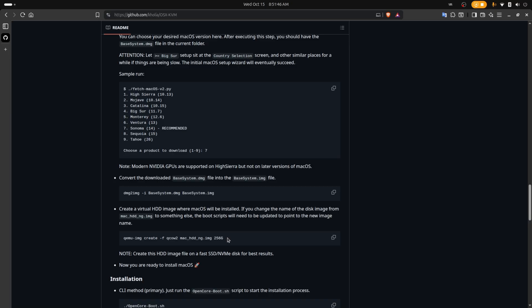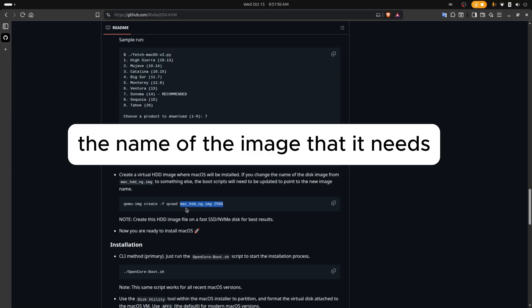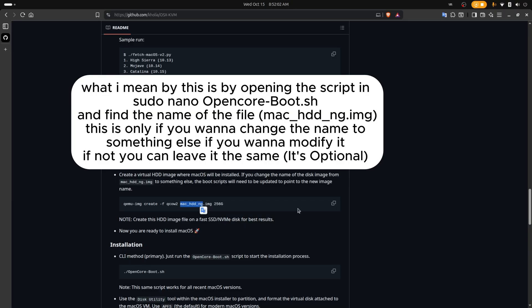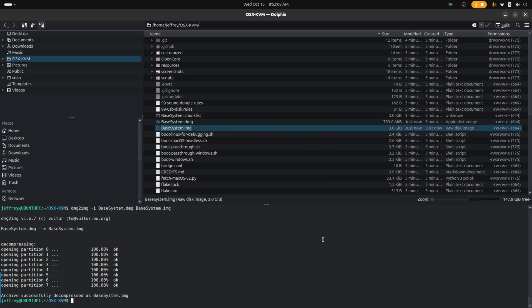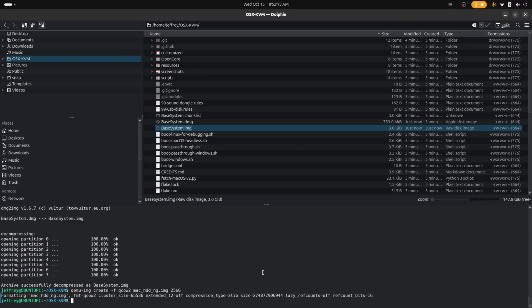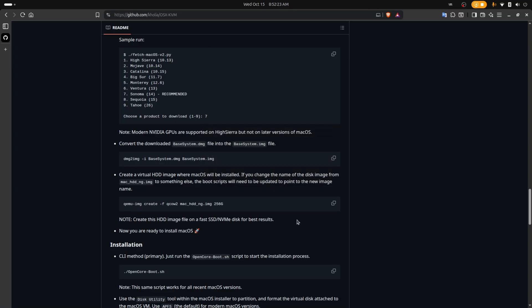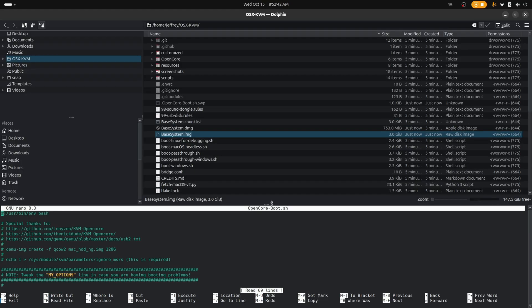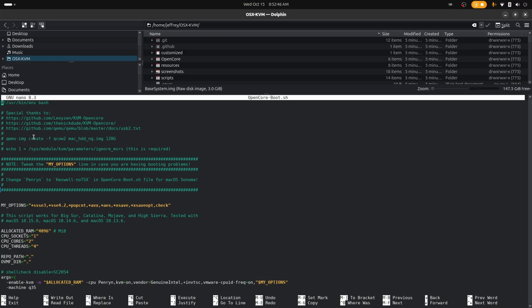Now we're going to create a virtual disk for this — it's going to be 256 gigs. Keep in mind this is the main image that it needs because it will run with this file. If you want to change the name and keep using this file, you'll need to modify the script — I'll show you where it is. Let's copy this command and paste it in. It made the disk. Now before we open the script, since I chose Sonoma, I need to modify it, so I'll open it with nano.